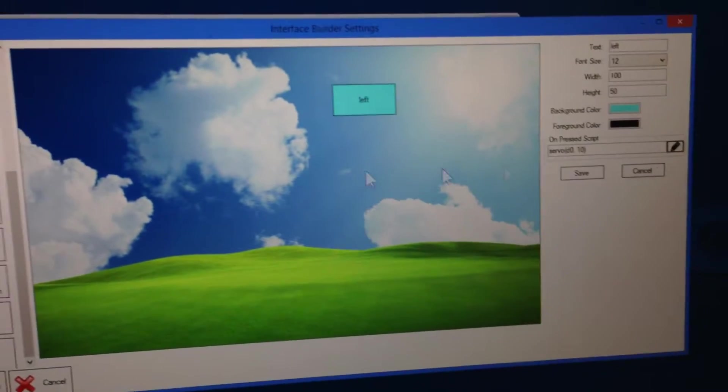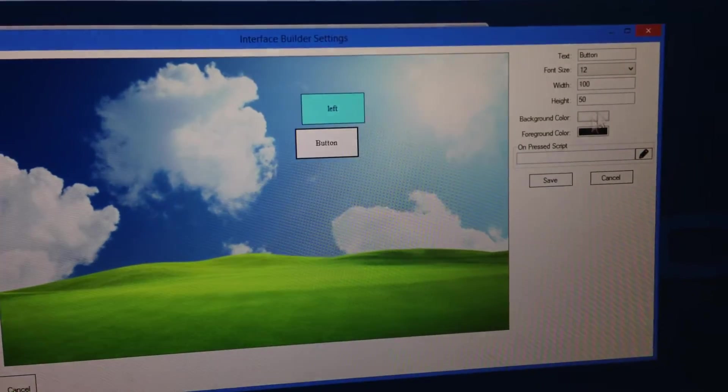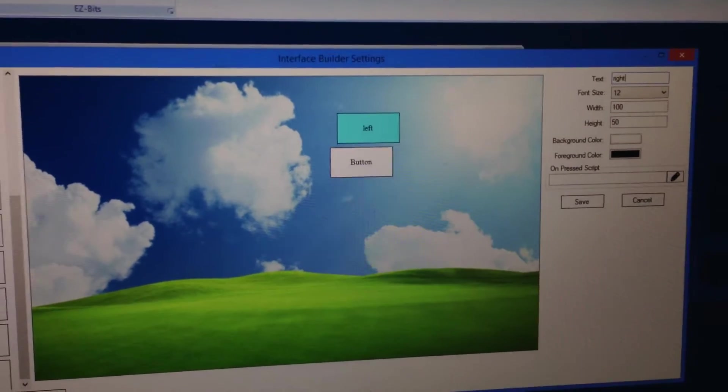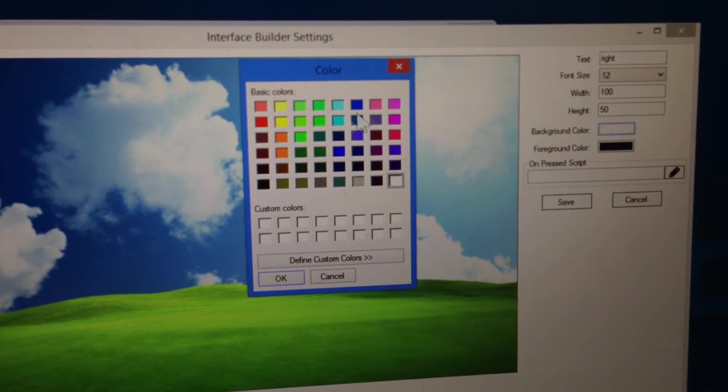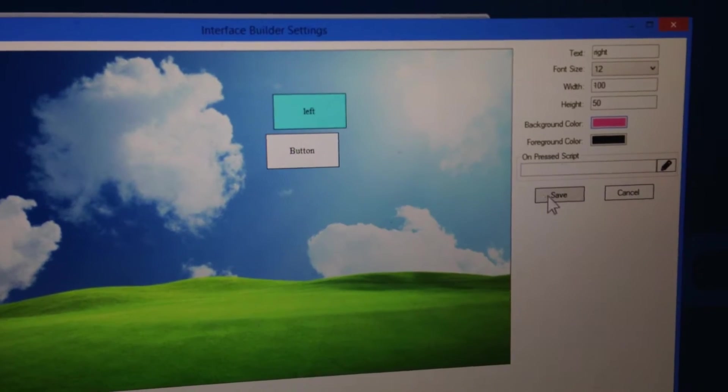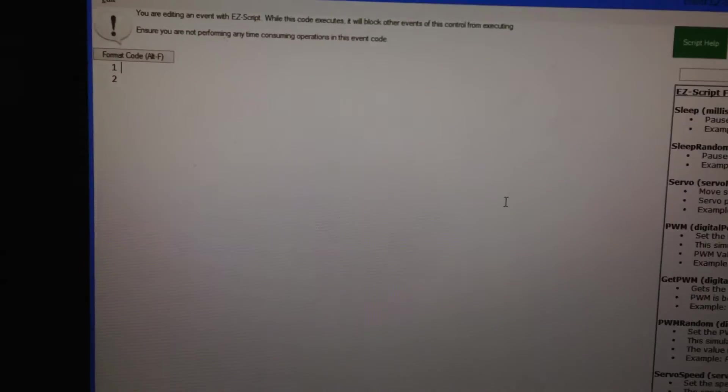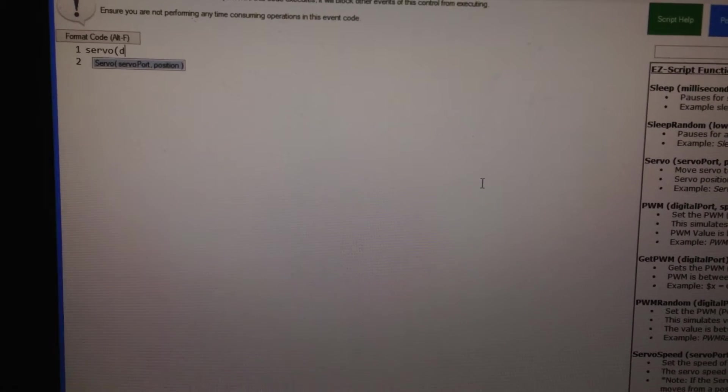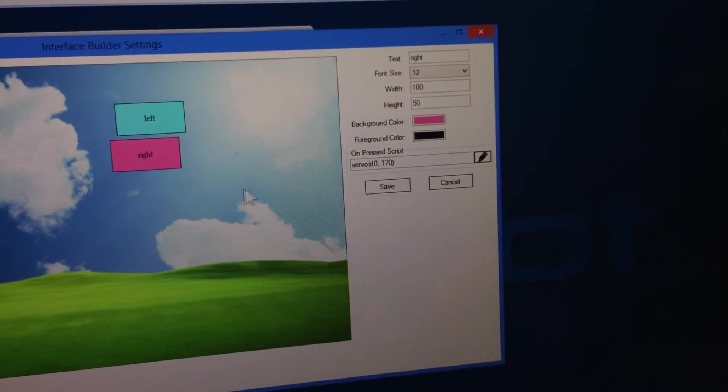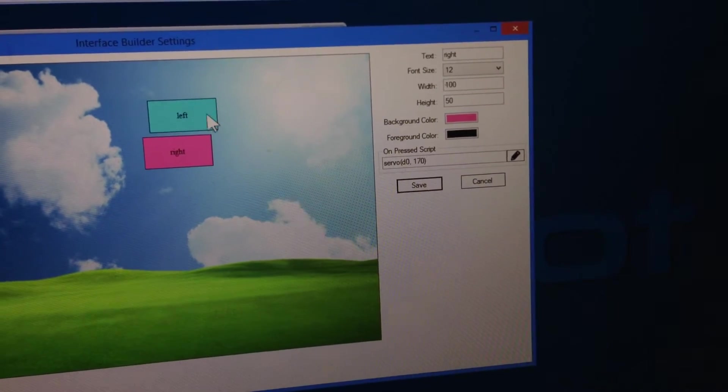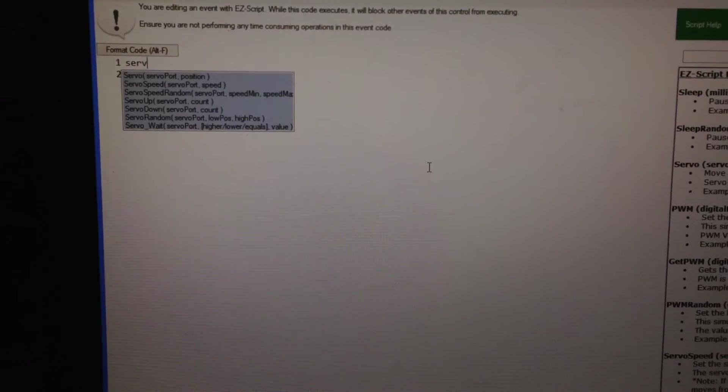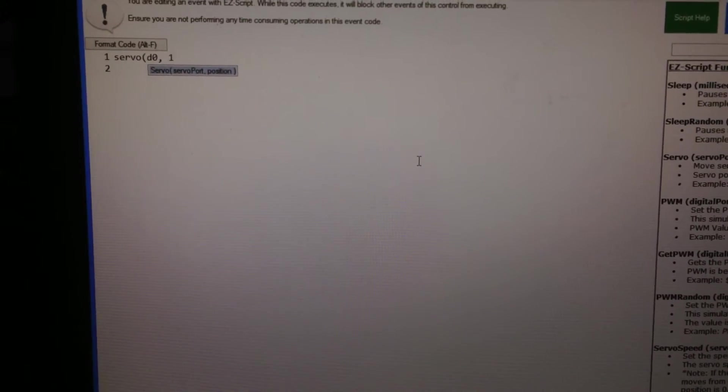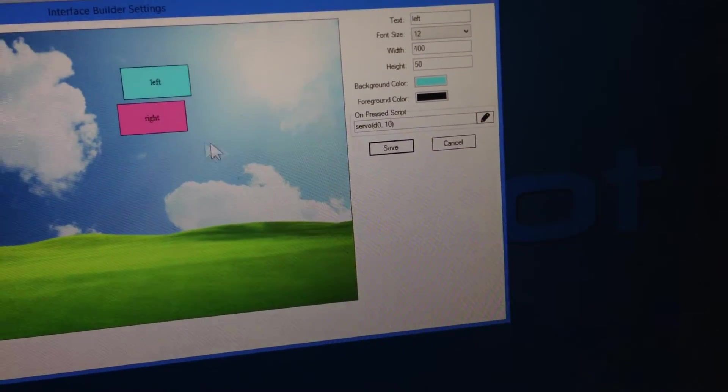We'll save that. Now we're going to add another button. We're going to make it so it moves to a different position. We'll change the color. We'll call this one right, and change its color to this pink color here. Click save. Now let's look at the code. We've got servo D0, we'll move this one to position 170. We'll save that. Now make sure you push the save button. Did I push the save button on this one? I did not. So you have to remember to push that save button otherwise you'll lose it. So let's go back in here, servo D0 move it to position 10. We'll save it and now we'll push the save button.